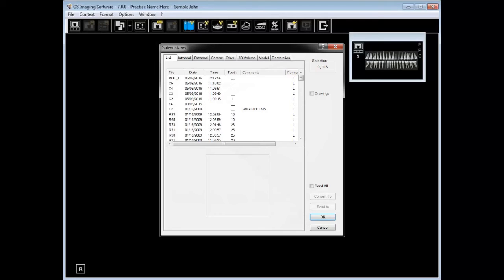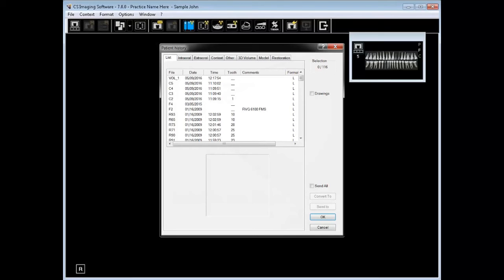List, as displayed here, will list all of the images for the current patient and details about the image which include the date, the time, the tooth number, a comment, a file size. Any one of those headings can be used to sort the images. If you knew what date it was taken on, you could sort by date, you could sort by time.